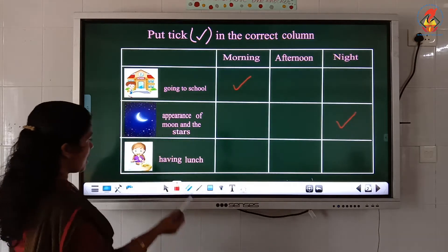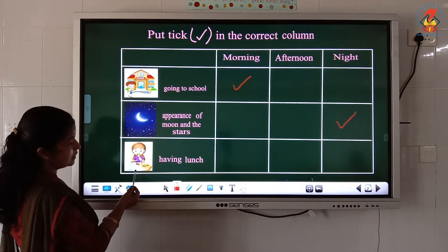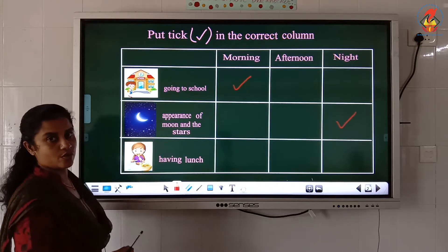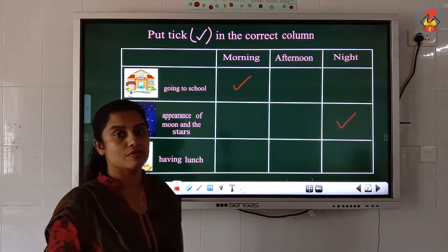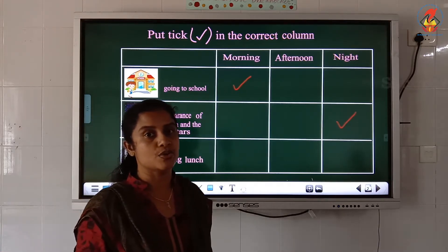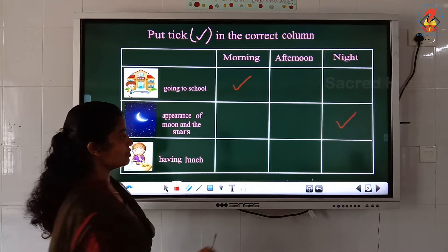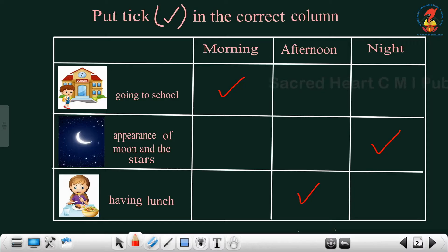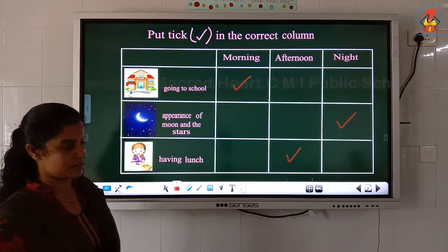Now in the last picture, what can you see? Here you can see a girl having her lunch. What time will you have lunch? We will have lunch during the afternoon, so we have to put a tick in the afternoon column. This is how we have to do this type of question.